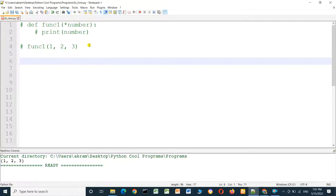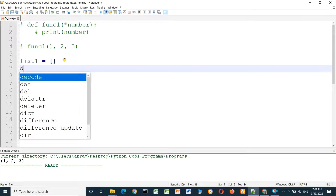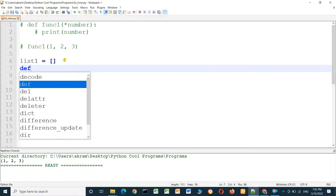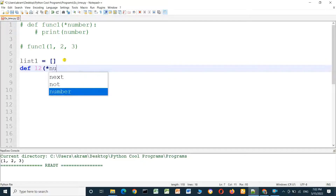Now I will create a Python list from a function, and I also don't know how many values or items will be inside this list. First we define list1 equal to square brackets — this is an empty list. Then I define a function to create items inside this list: function l2 with asterisk numbers.